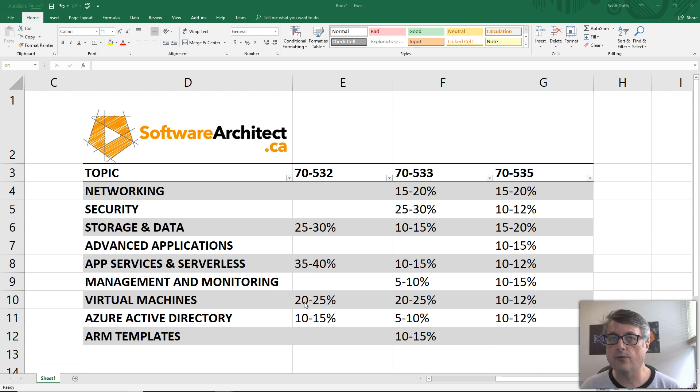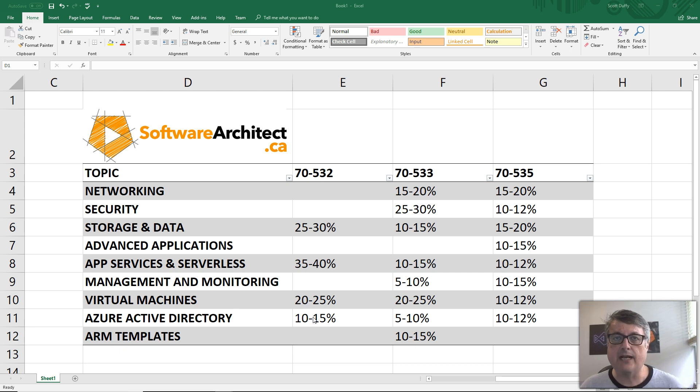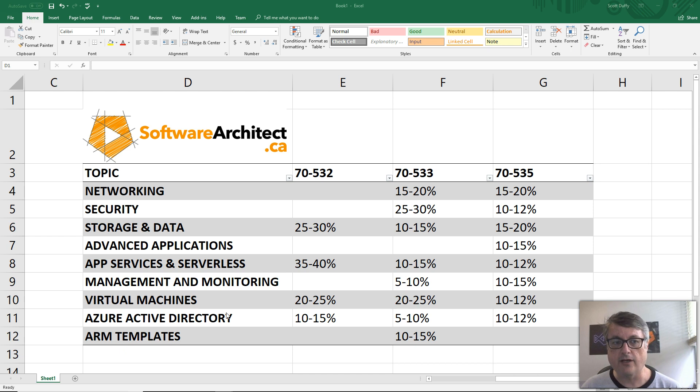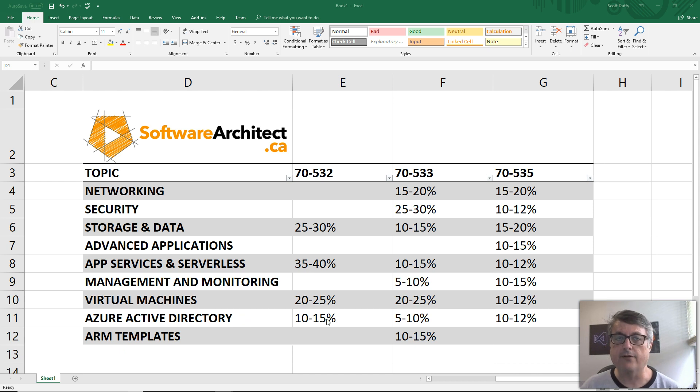Virtual machines, 20 to 25%. And a little bit about setting up applications that use Azure Active Directory, not for security, but for authentication and authorization.